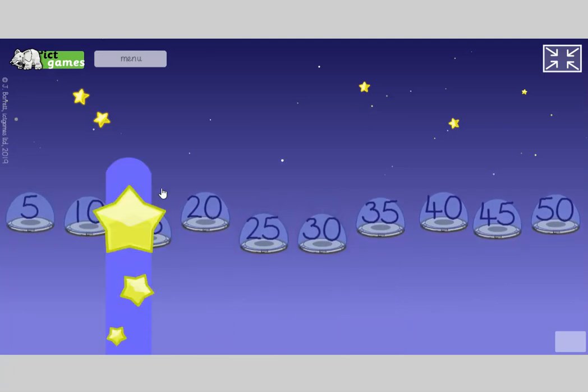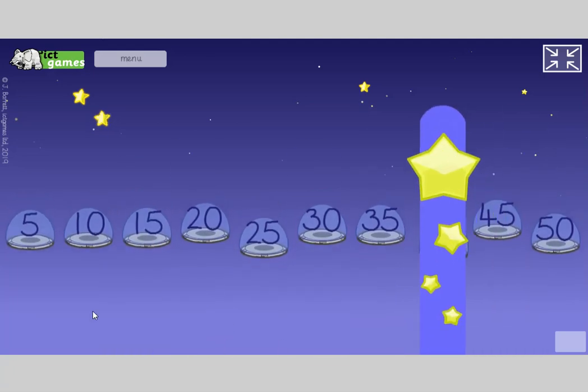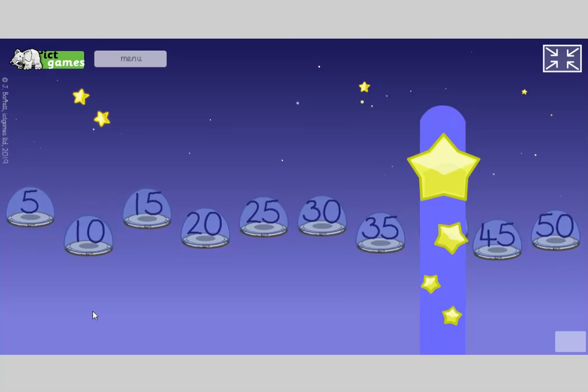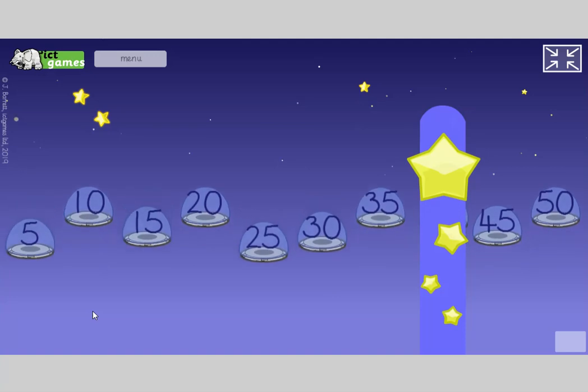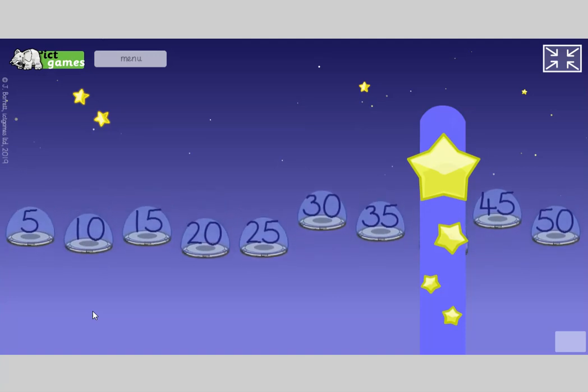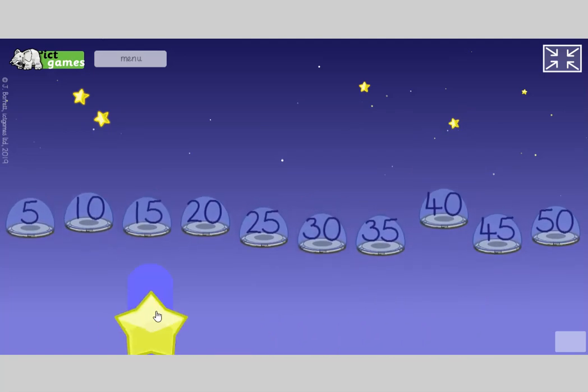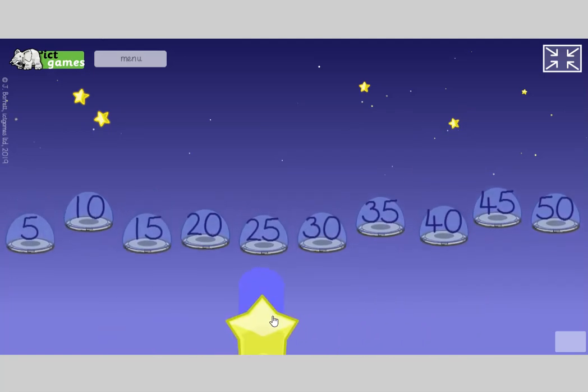Right, close your eyes. Open your eyes again. What number's missing? What number's under the star bar? Yes, it's 40. Good job. Touch the person next to you and say, well done you.